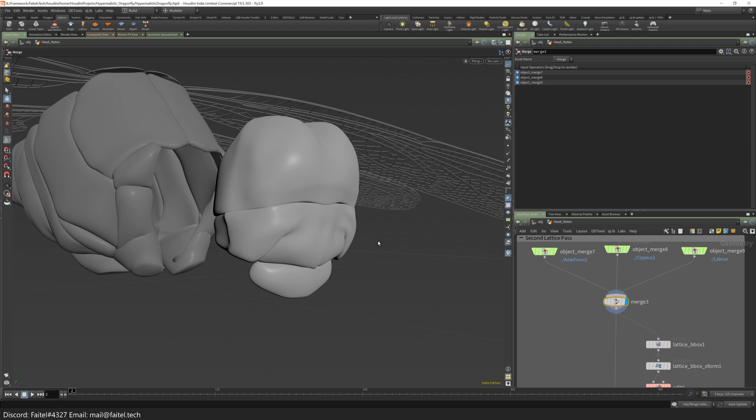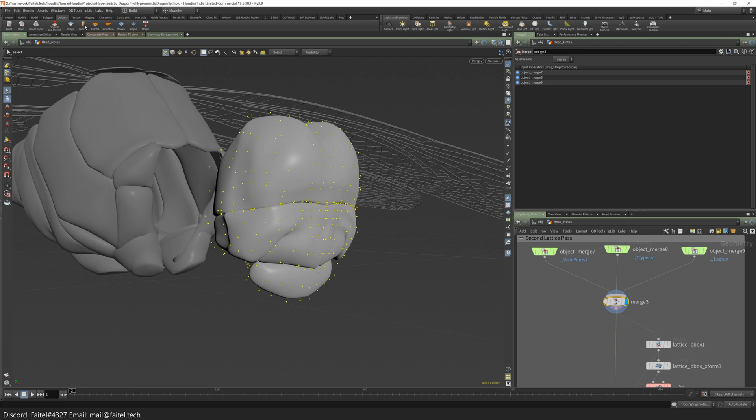Then select all the points and do Lattice Deform by clicking on the Lattice button in the Deform shelf tab.